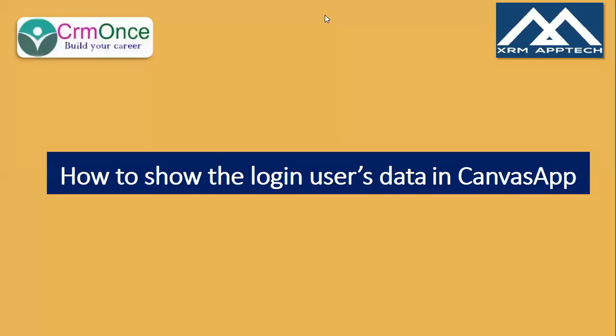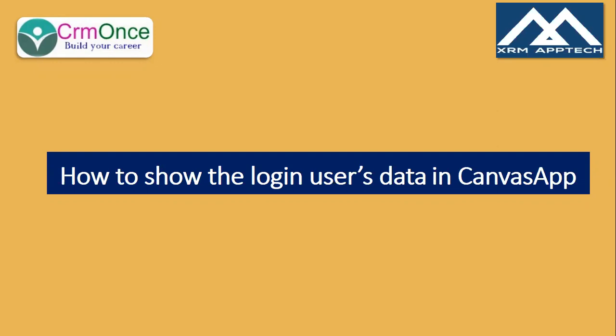Hi, this is Uma Mahesh from CRM Once. In this video I'm going to explain how to display the currently logged in user's information in the Canvas app screen, like the user's image, full name, and email address, and how we can display those details on the Canvas app screen.